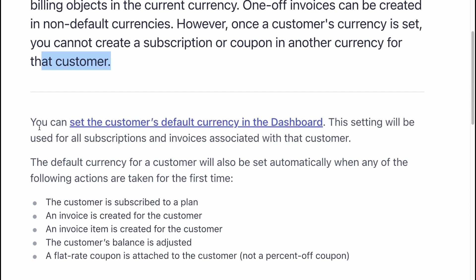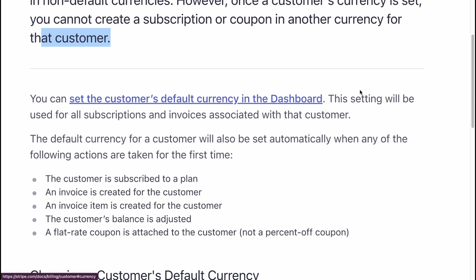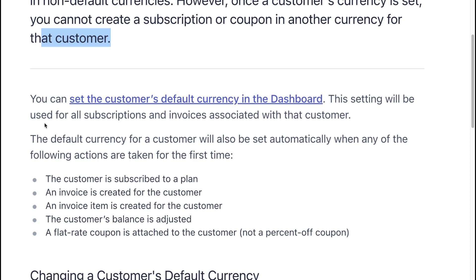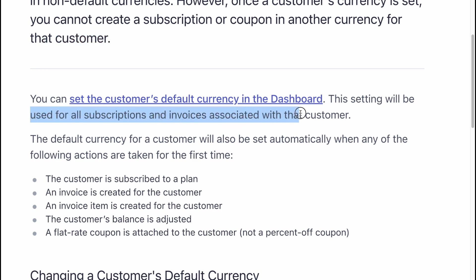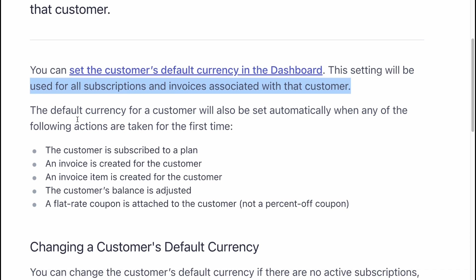You can set the customer's default currency in the dashboard. This setting will be used for all subscriptions and invoices associated with that customer.